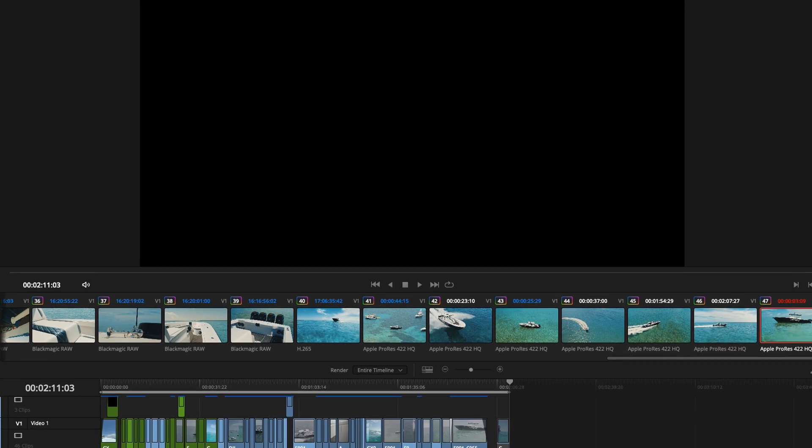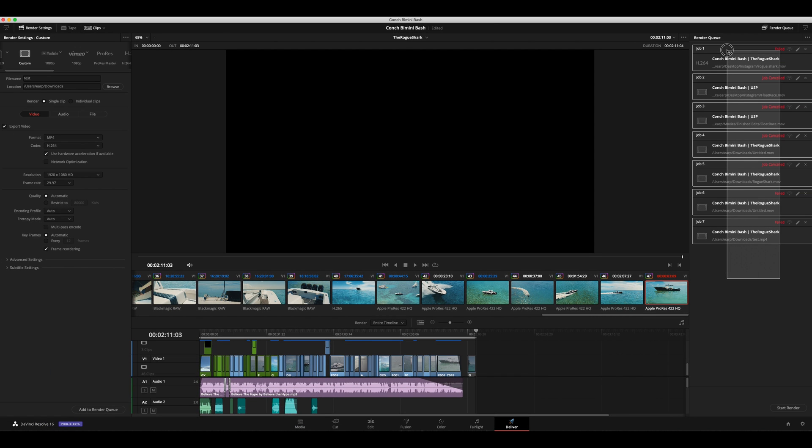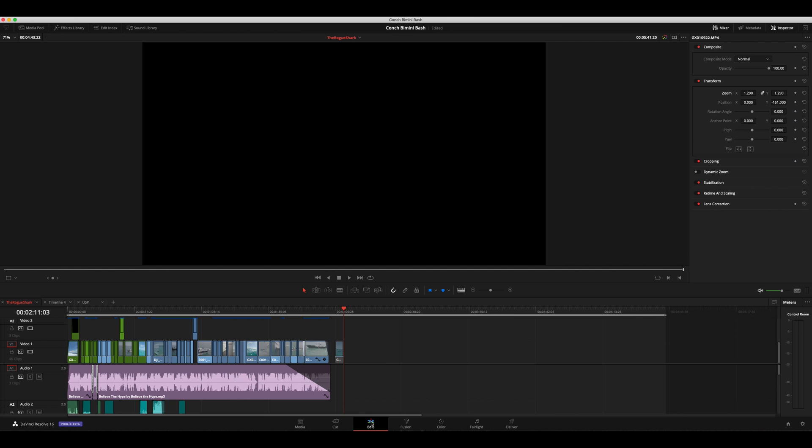And I've been running into this issue quite a bit. As you can see, all these jobs here I've tried to render.